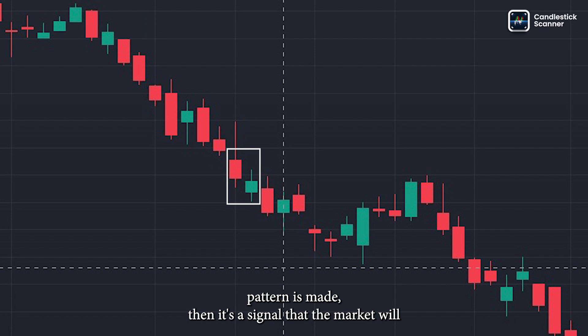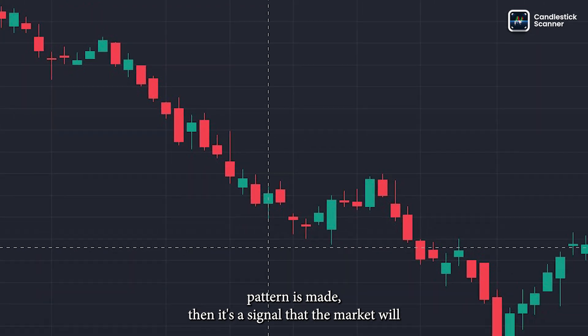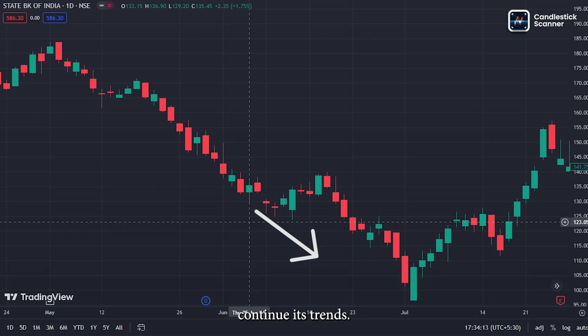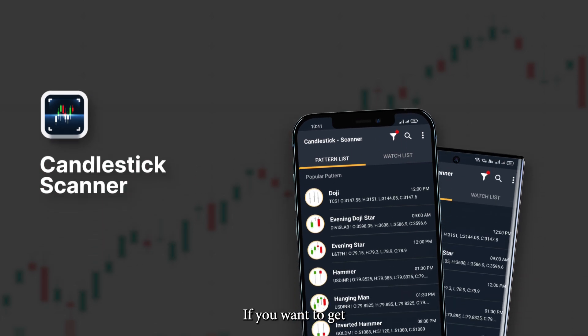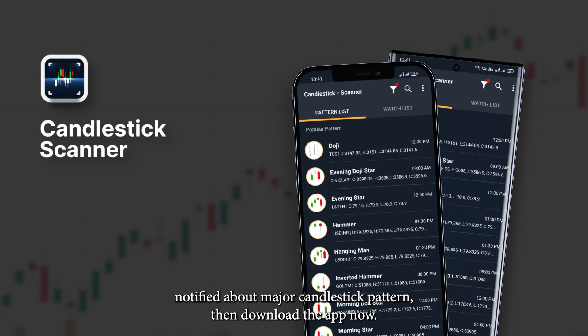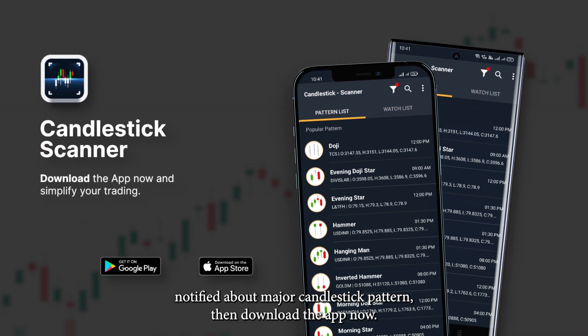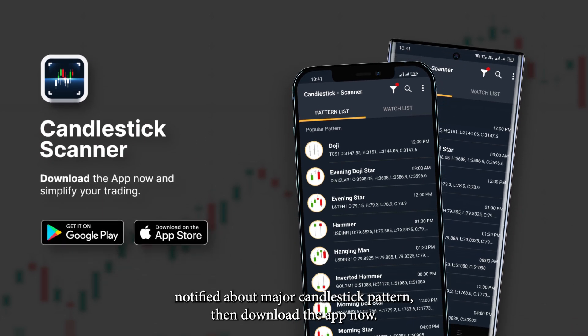In conclusion, according to many technical analysts, if an On Neck pattern is formed, it is a signal that the market will continue its trend. If you want to get notified about major candlestick patterns, download the app now.